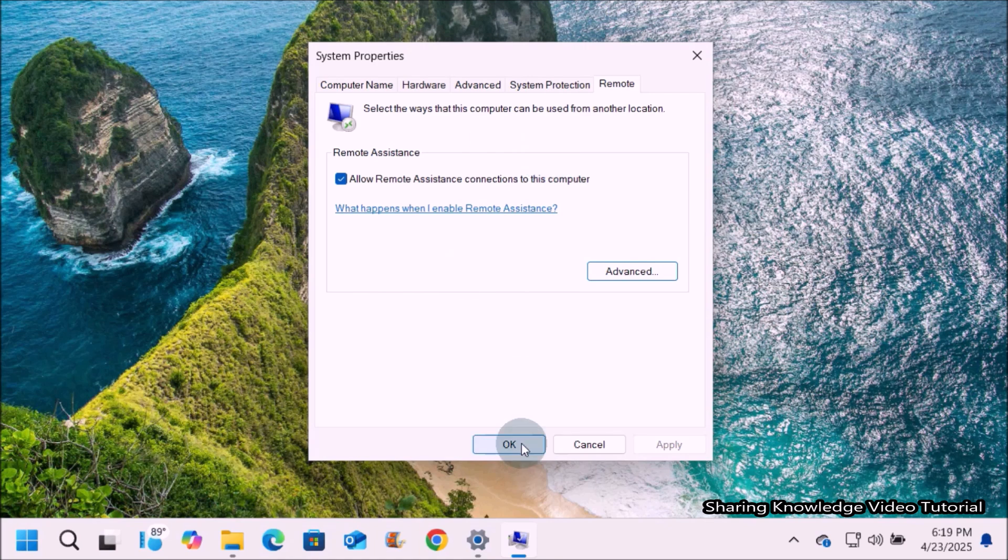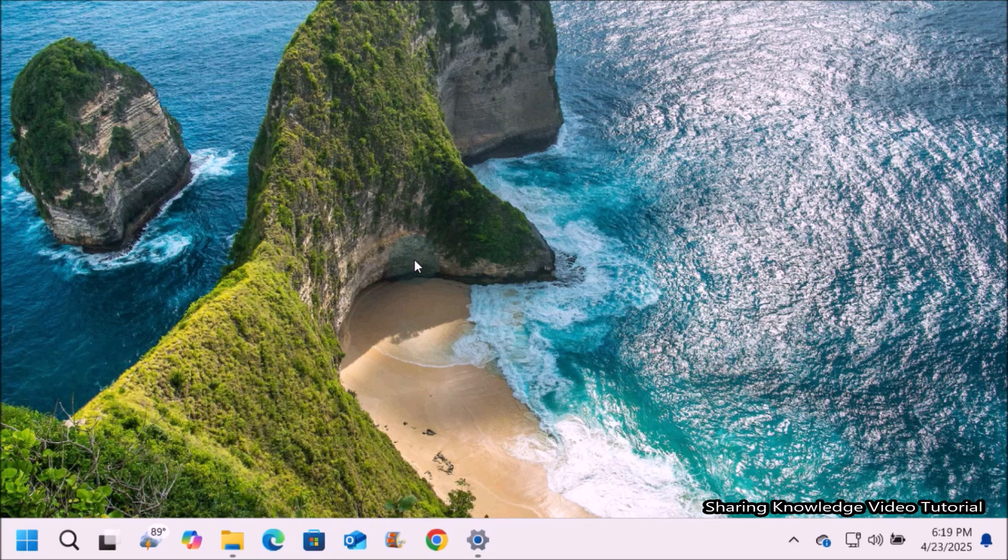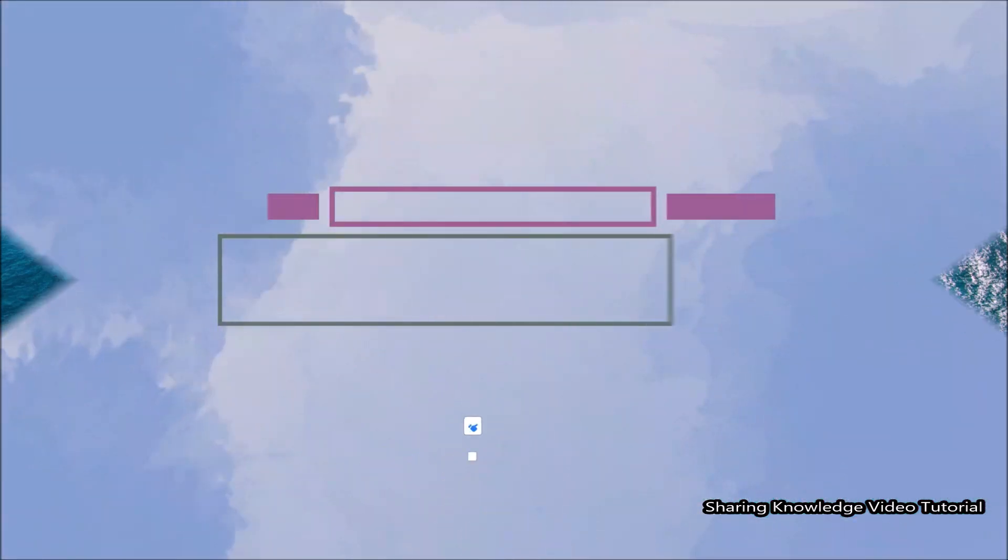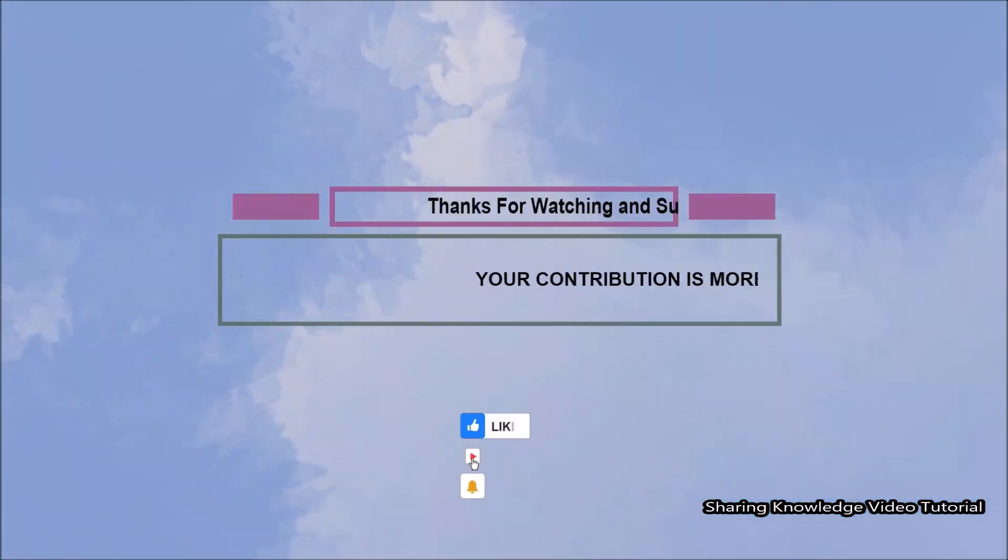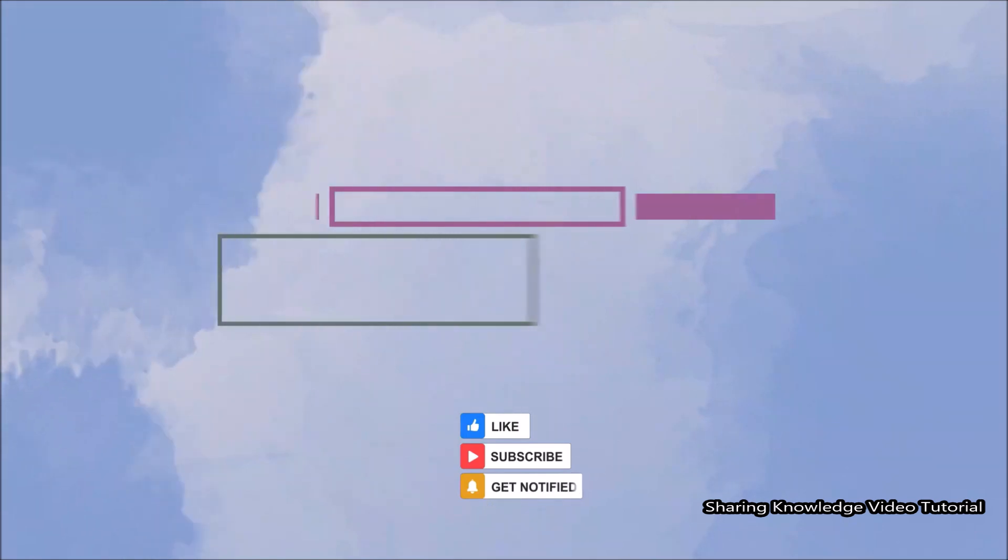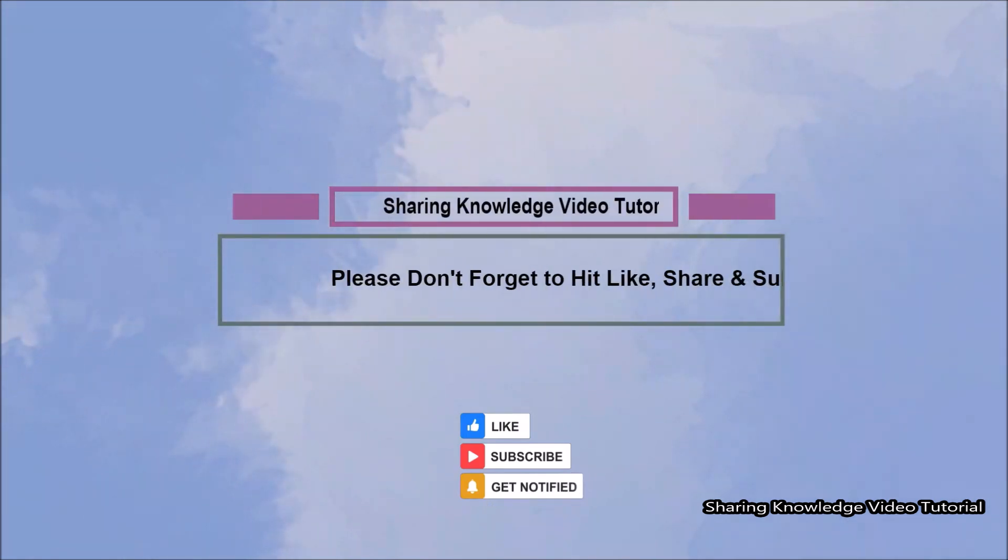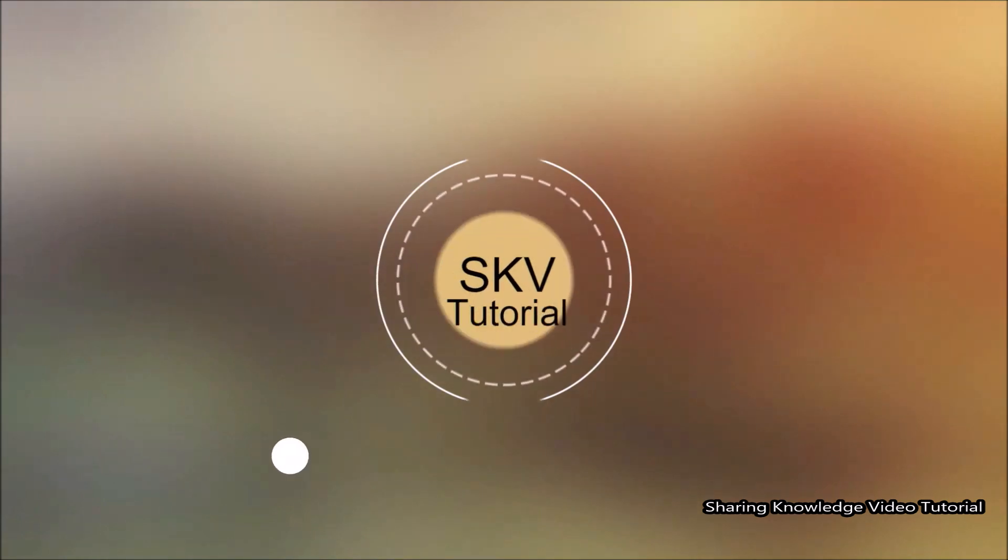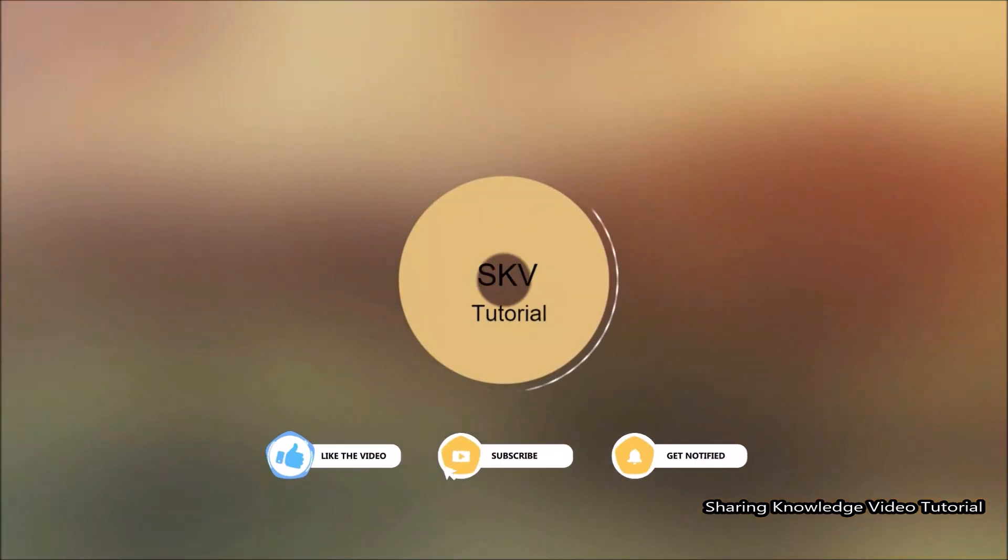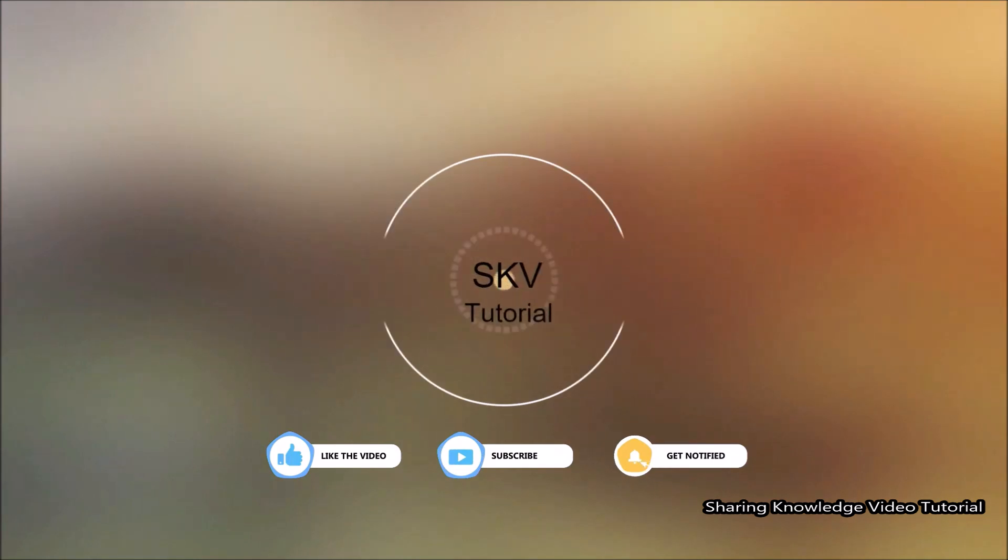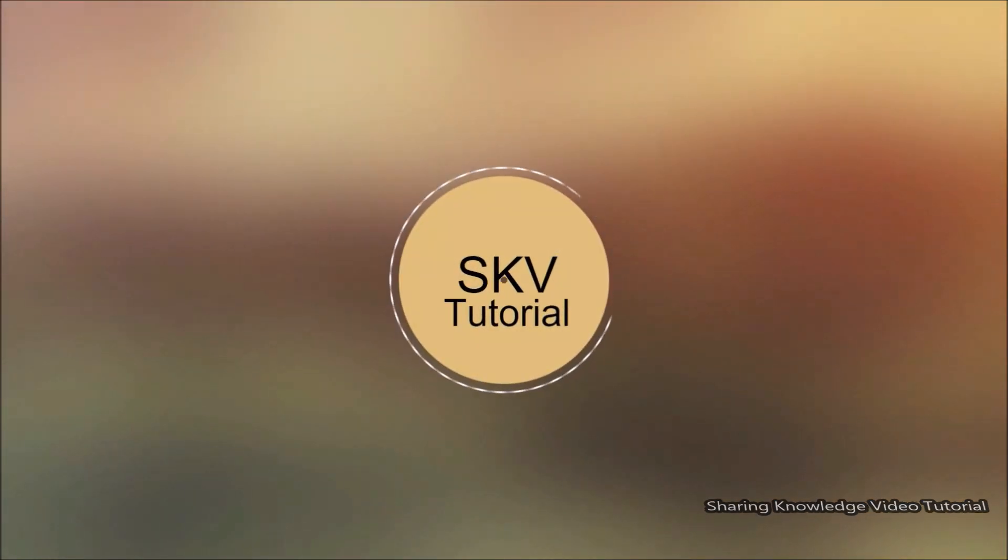That's all. I hope this video helps you. Thanks for watching and supporting. Please don't forget to hit like and subscribe. Your contribution gives us more confidence. If you have any issues, please let me know in the comment section below. Please don't forget to subscribe to my channel for more useful videos. Once again, thanks for watching and supporting. See you in the next video. Bye, take care.